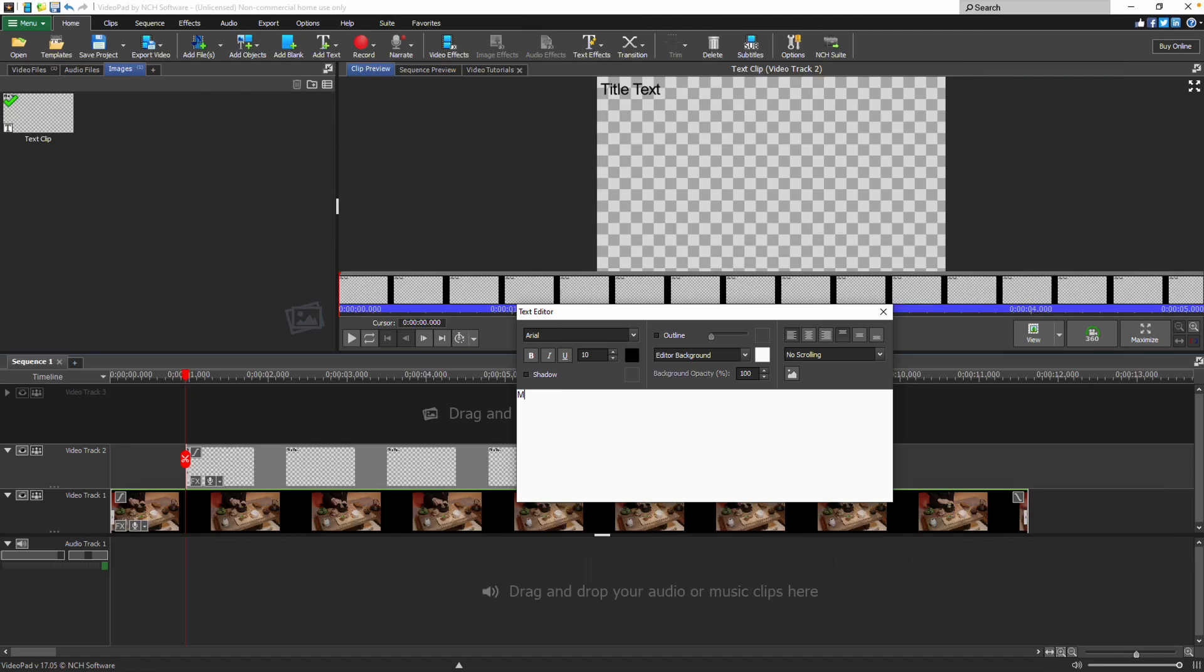Type your text in the editing window. To make changes to the text, click and drag with your mouse to highlight it. The text properties are divided into three sections at the top of the editor.